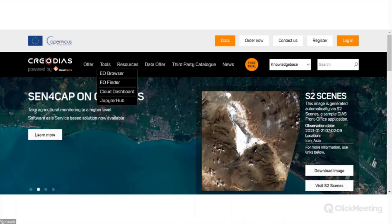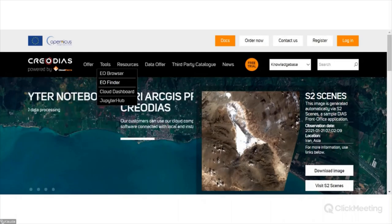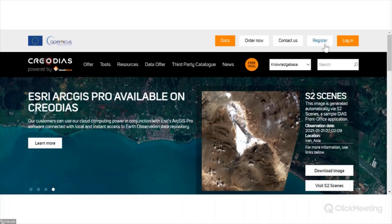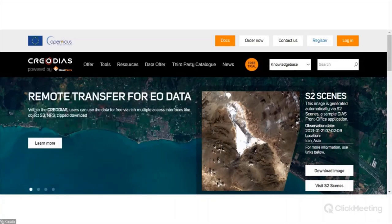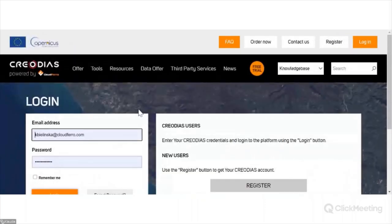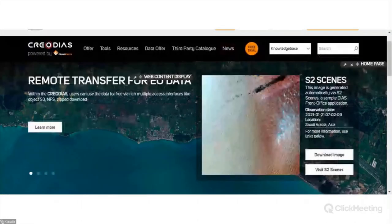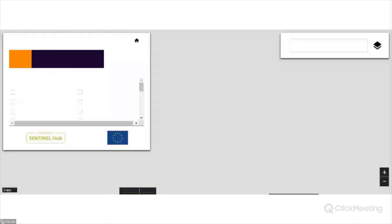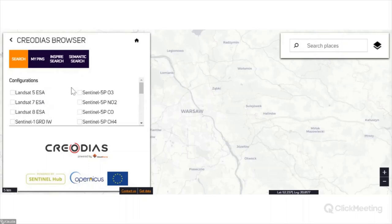To use the full functionality of EO Finder, you have to be a logged-in user. The best idea is to register using the registration button, then create your account and access the tools for free and download the data. I'll now show you EO Browser. As the name says, it's for browsing the data. Depending on your location, you will be located on the point where you are — we are in Warsaw, so here you can see the base map of Warsaw.